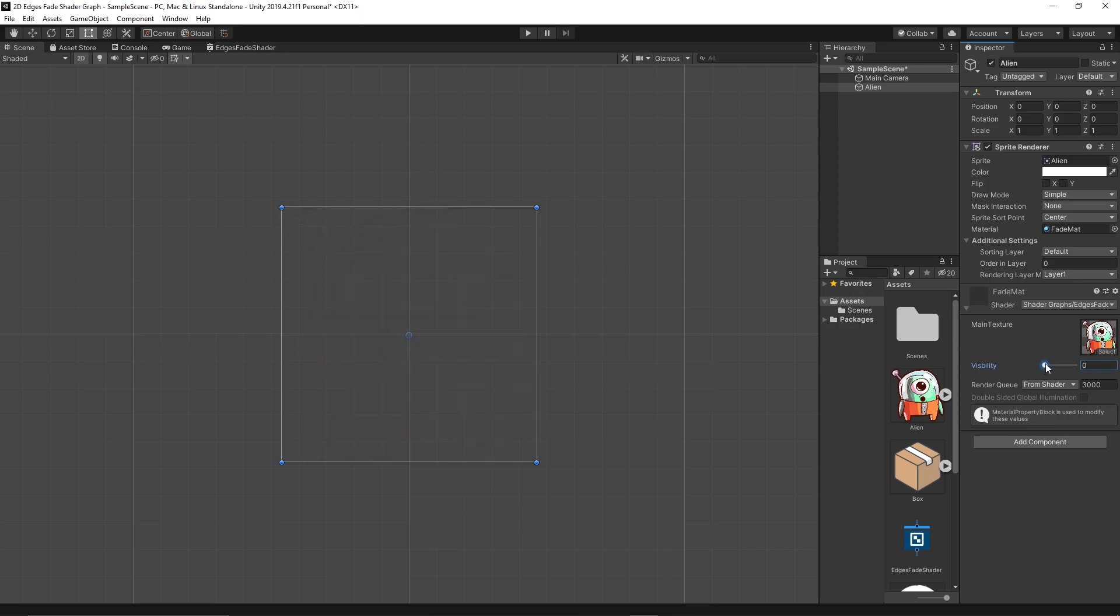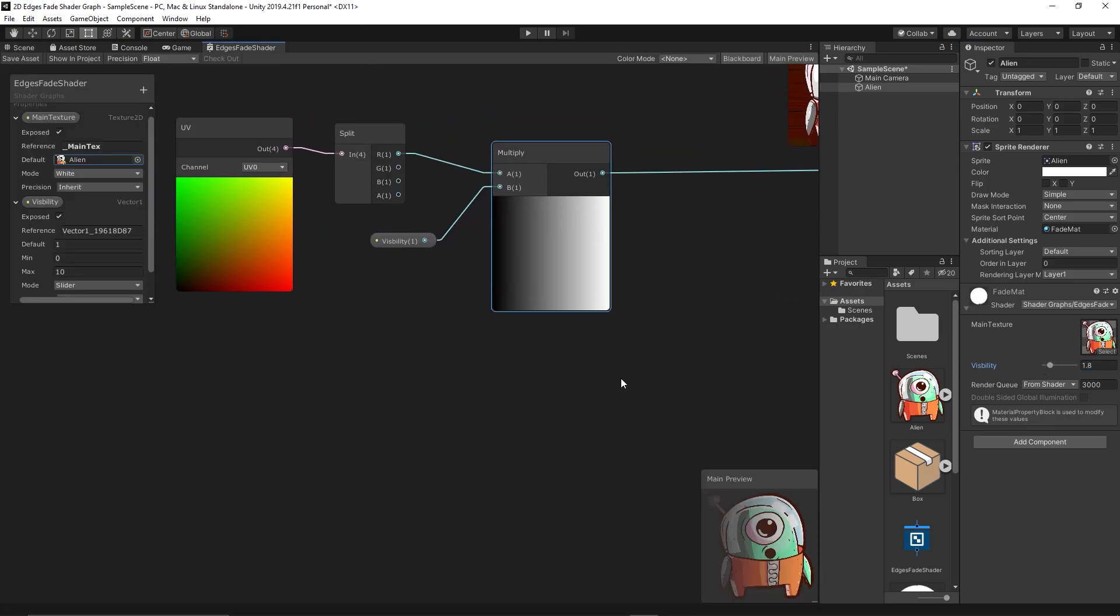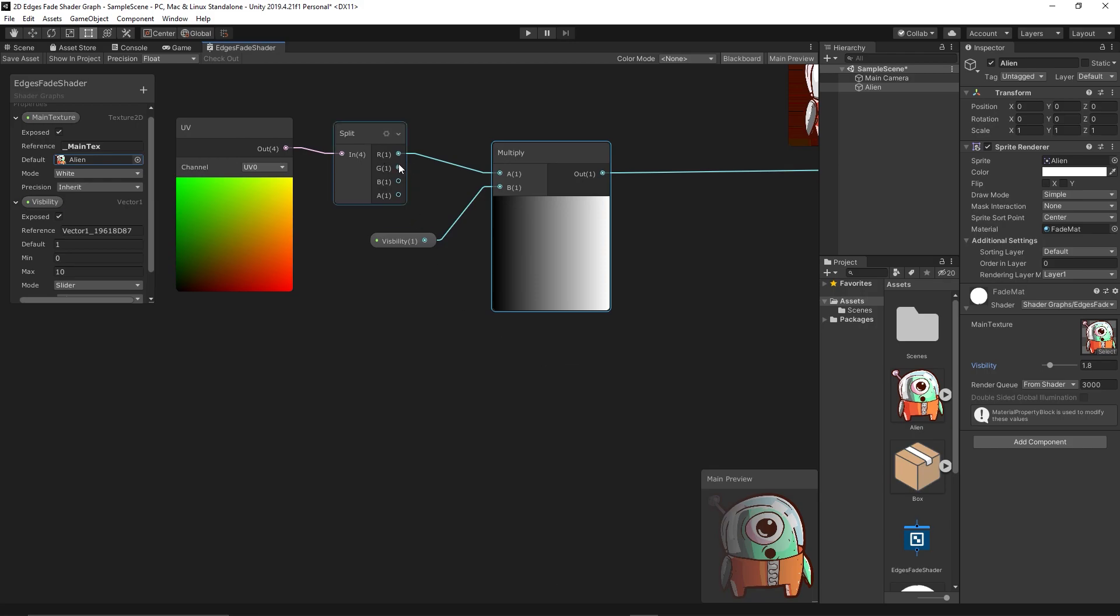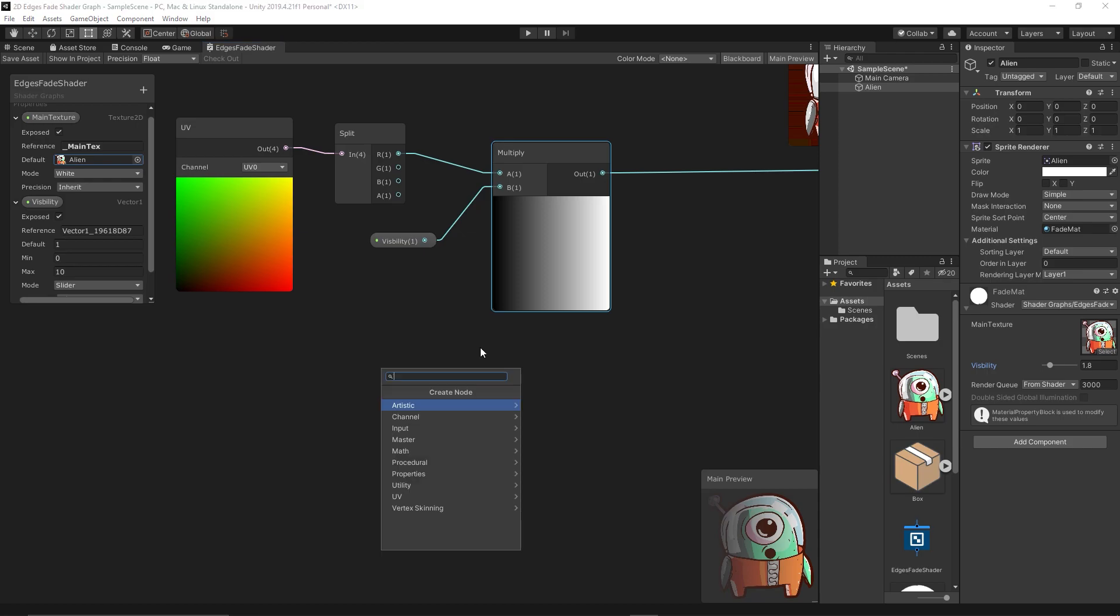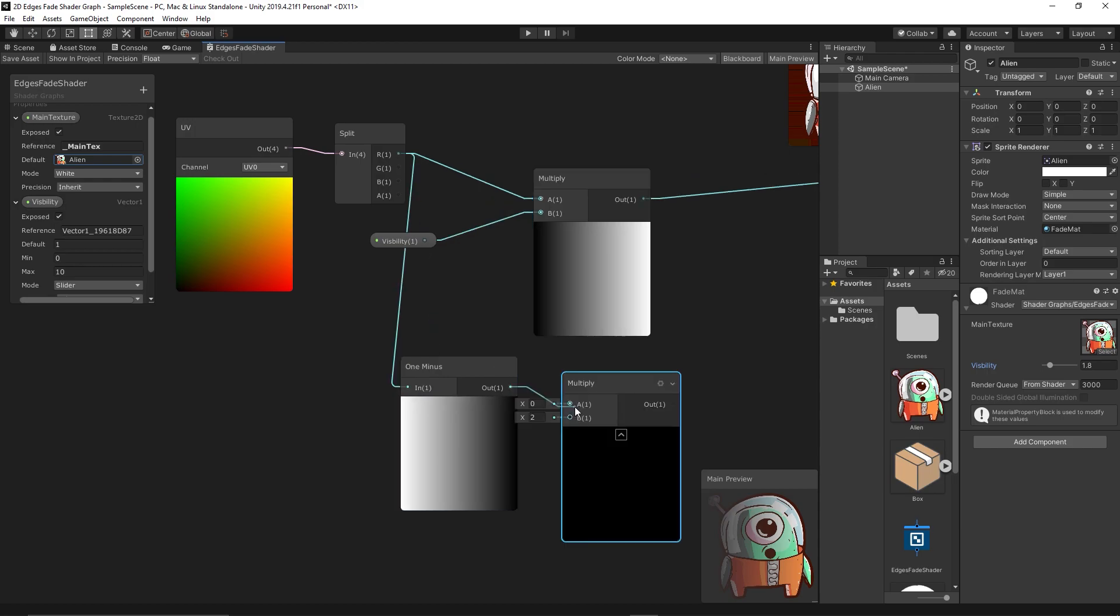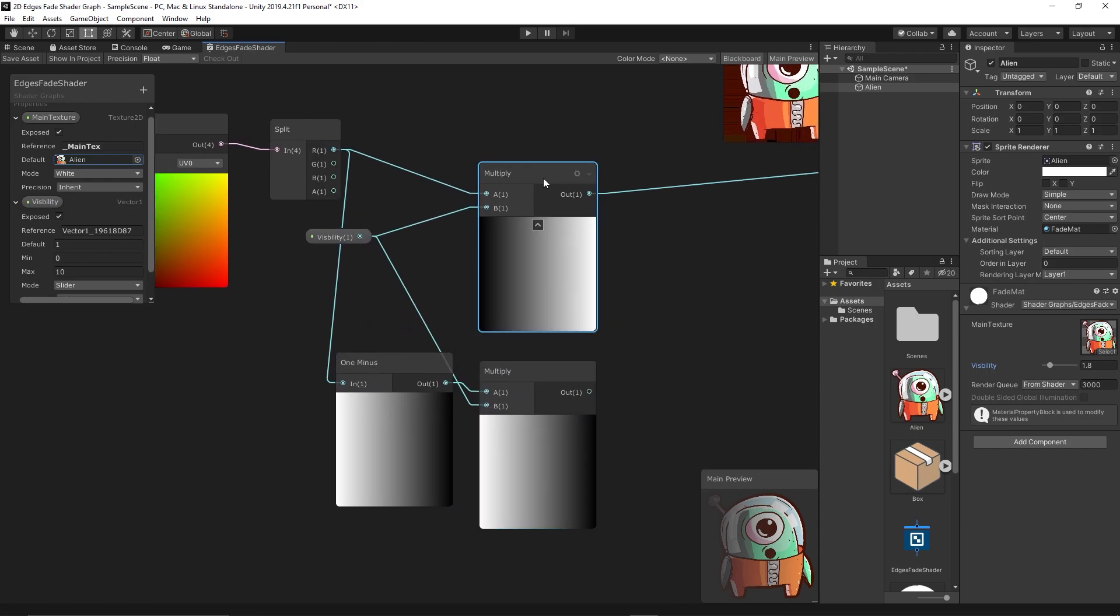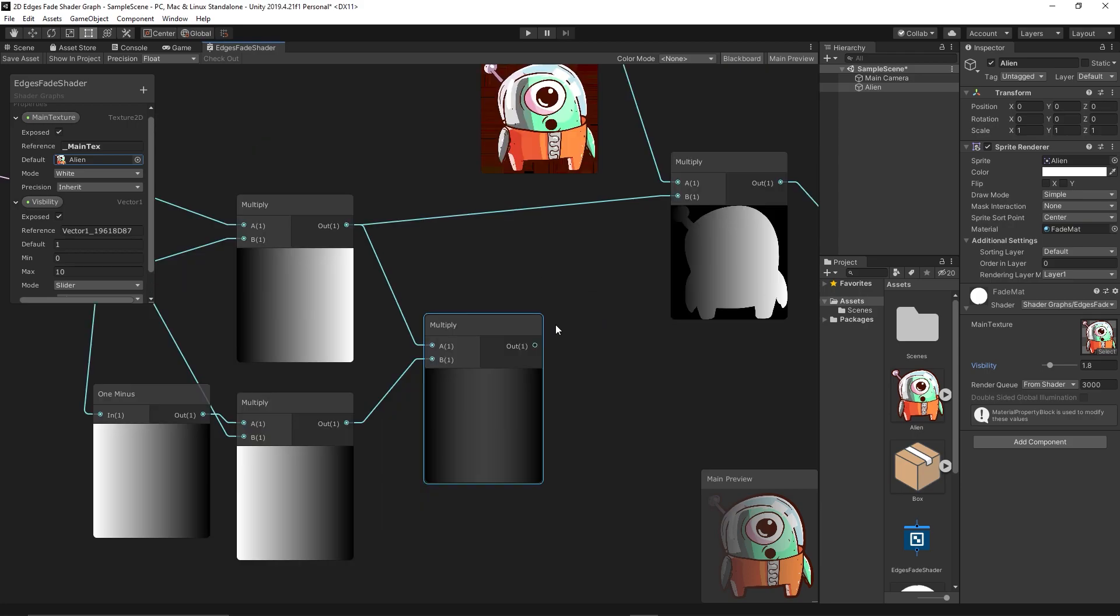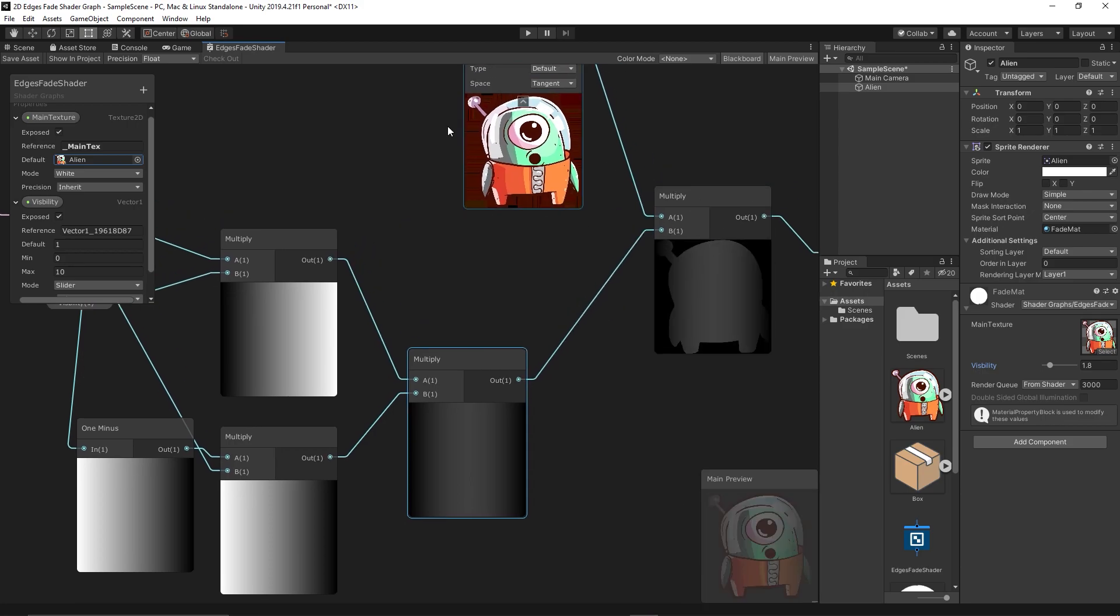So that's the concept. We will do the same for all edges. To fade from the right we still need the same X axis but we need to inverse it. So we add a One Minus node to inverse the direction of the X axis and you multiply with the same Visibility variable we created. Then to mix both of those we simply multiply again. Then we link the results to the multiply with the texture. Let's save and test.